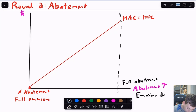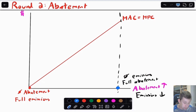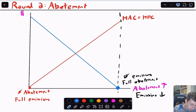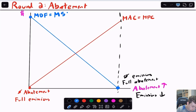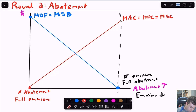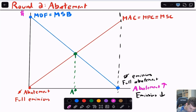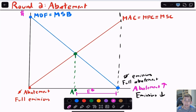At full abatement with zero emissions, my marginal damage function is exactly zero because I have no pollution. As I move from right to left — abatement going down, emissions going up — my marginal damage function increases. This MDF curve is still a marginal social benefit. Since there are no other costs beyond the abatement cost, MAC is also the marginal social cost, which means we're right back to A-star here — and the residual emissions not abated give us E-star.